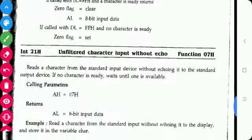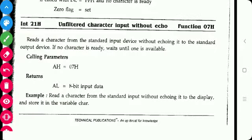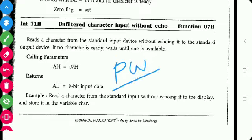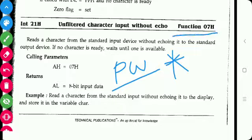The next function is Function 07h, which is character input without echo. It takes input from the standard input device without echoing it to the standard output device — it takes input from the keyboard but does not display it on the monitor. For example, when you type a password, instead of the characters you see an asterisk sign. For that purpose we use Function 07h. Again, the function number is in the AH register and the input is in the AL register.